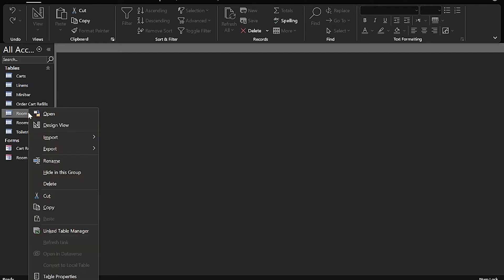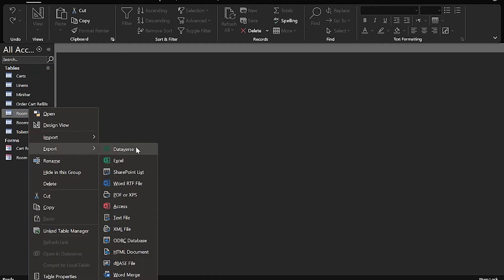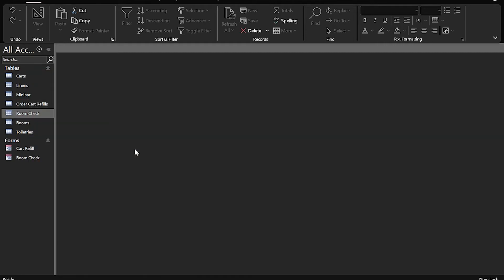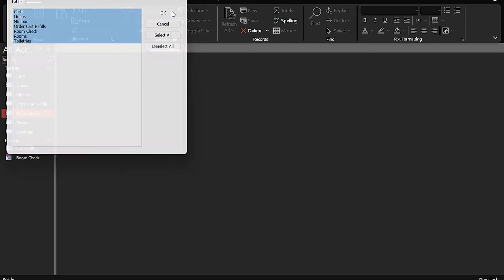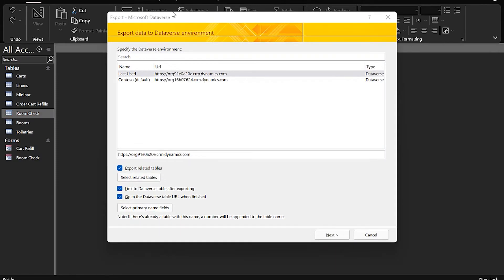Right-click a table, and select Export in Dataverse. Select the table, or tables you want to migrate, and you can select all of them at once if you want to, to save time. Then select your Dataverse environment from the list provided. This list will show all the Dataverse environments associated with your account.